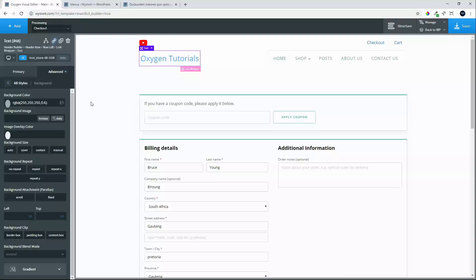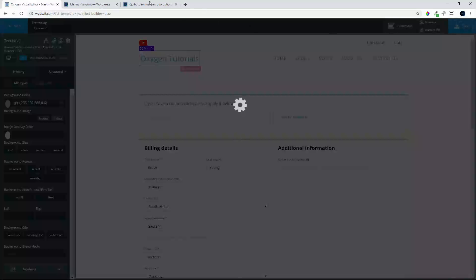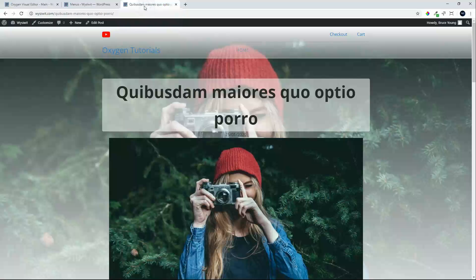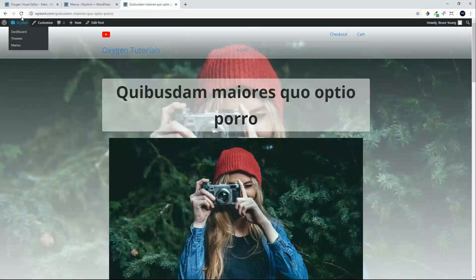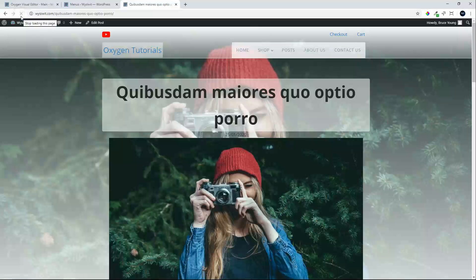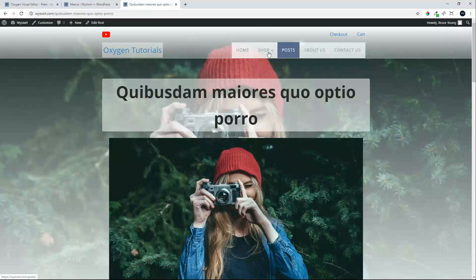So now when we refresh that page, we'll see that the menu item and the logo will have that white text that pops up, making it easy to read. When we go back to the home page.